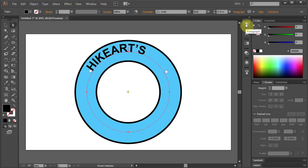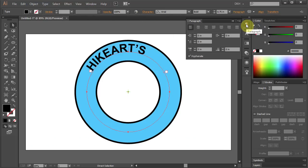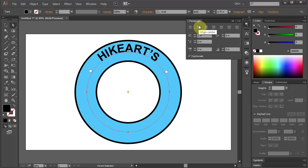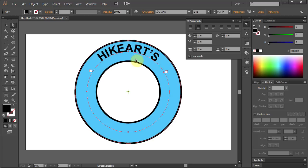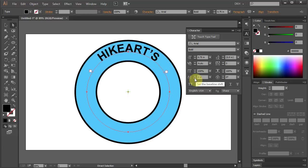Open the Paragraph panel. If you don't see it, go to Window, Type and choose Paragraph. Now select Align Center and let's move the text down to the center of our path. Open the Character panel and set the Baseline Shift to a lower number.